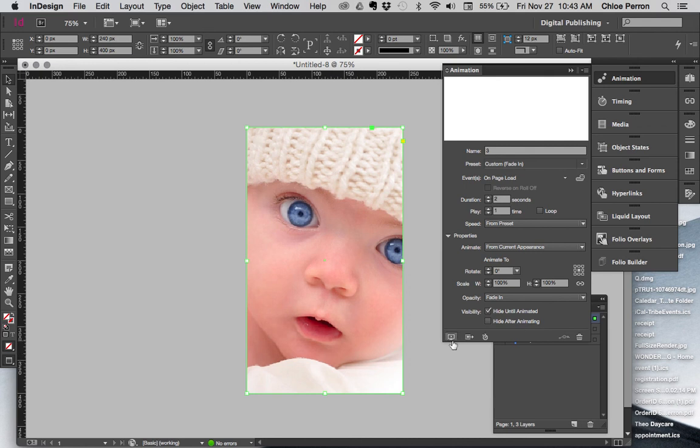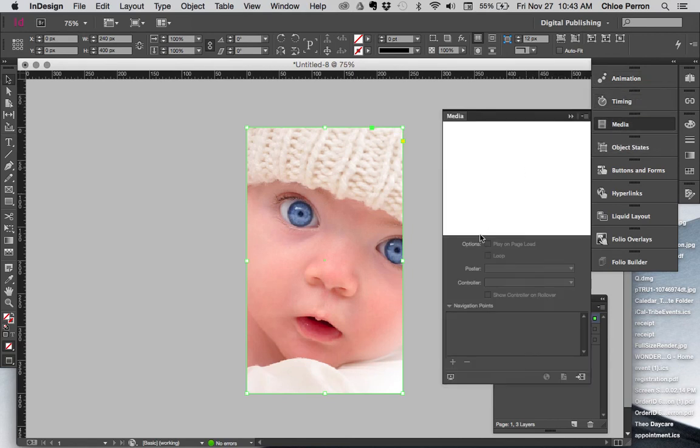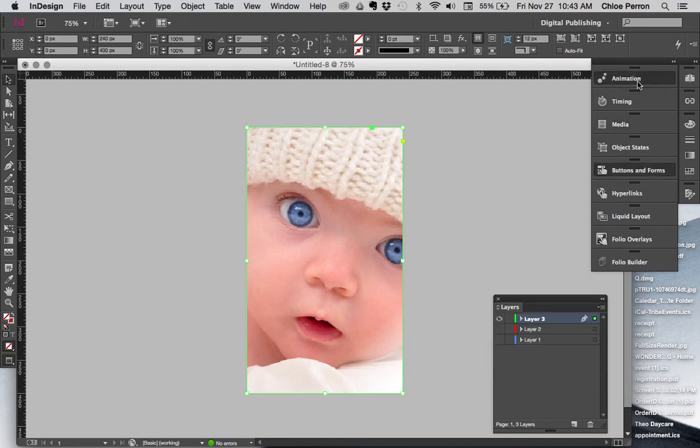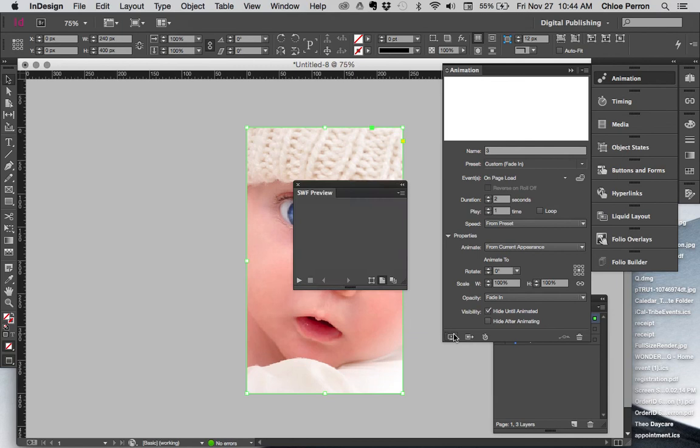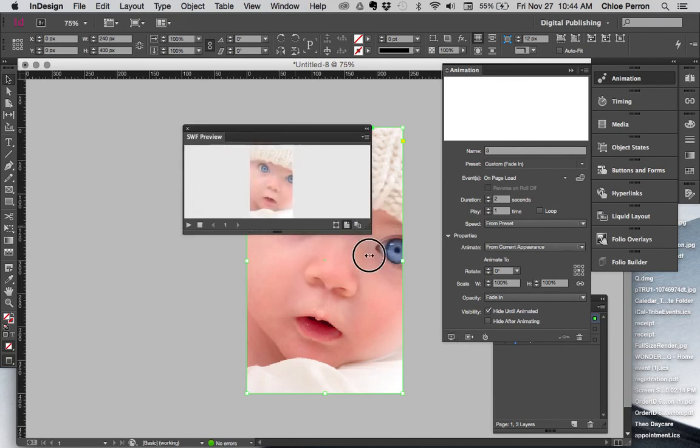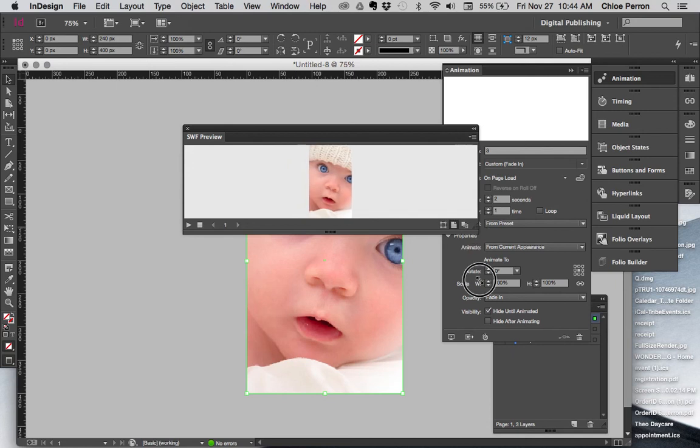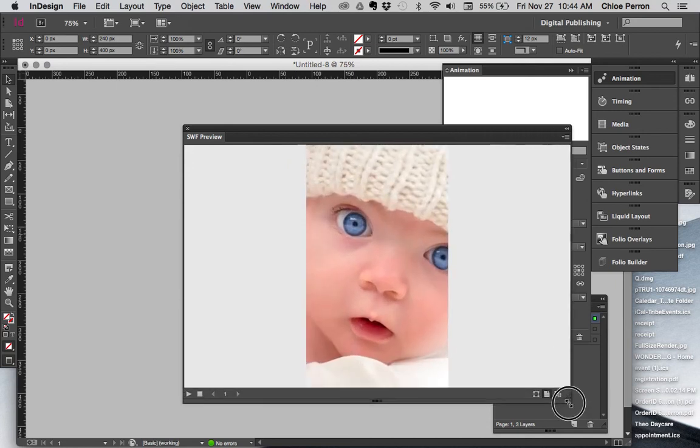Now in all of these panels, there's going to be this little preview button. Again, with timing, it's always going to be there. Media, any of the animation panels are going to have that ability. Buttons are going to have that ability for you to click and preview. And this separate little window opens and it's very small. So I always just expand it. Make it big.